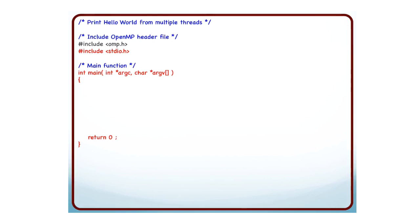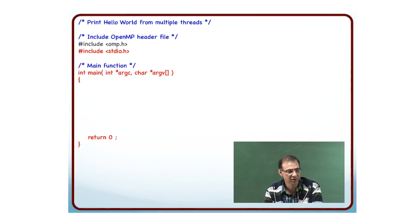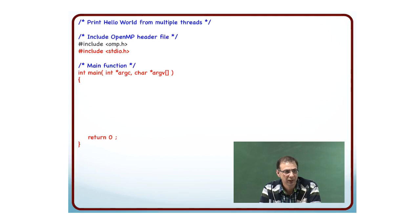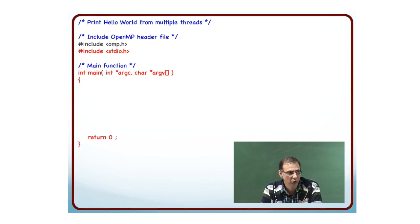Then I define the main function. This is as usual for any C code. As I move across slides explaining the code, the new code will always be in red. Just follow the red parts of the code. That will tell you what to concentrate on, what has changed from the previous slide.